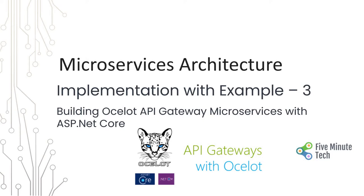API Gateway essentially encapsulates the internal system architecture and provides an API tailored for each client. It might have other responsibilities like authentication, monitoring, load balancing, caching, or request shaping and management.